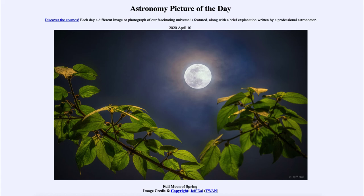A day on the moon also takes about a month. The moon rotates very slowly as it goes around, always keeping that same side towards the Earth. It wasn't until the late 1950s when the first spacecraft went around to the other side of the moon to give us our very first views of what the far side of the moon looked like.